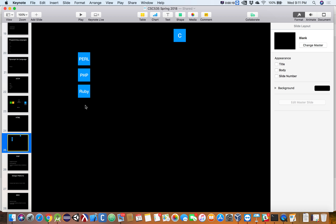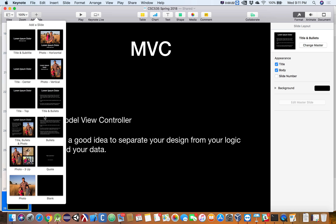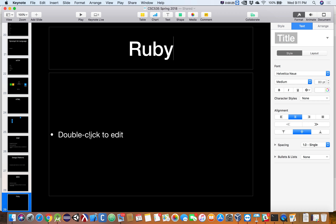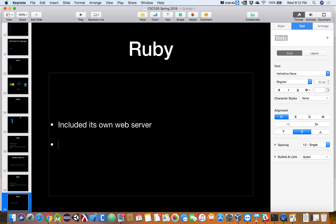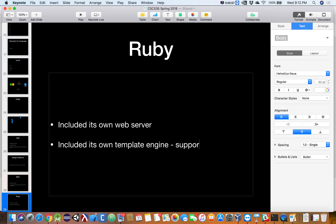They came out with a new language called Ruby. Ruby solved two problems. It included its own web server, which allowed developers to get up and running right away rather than having to rely on an IT person to set up and configure a server. It also included its own template engine, so it natively supported MVC.